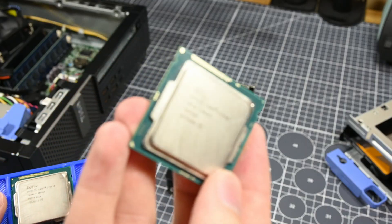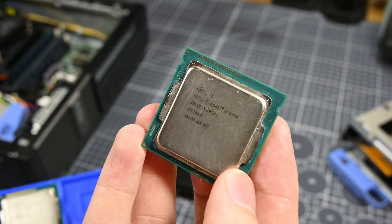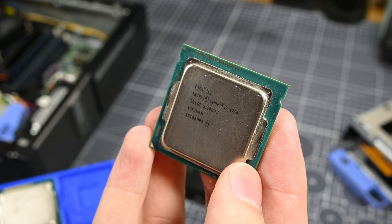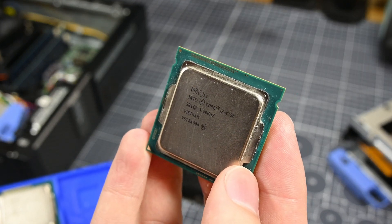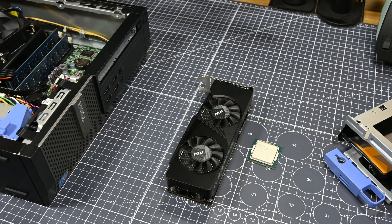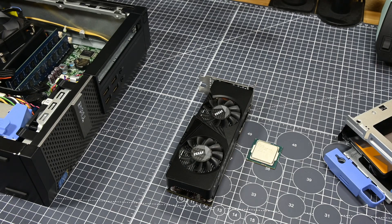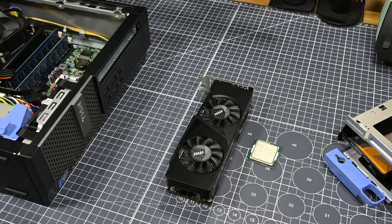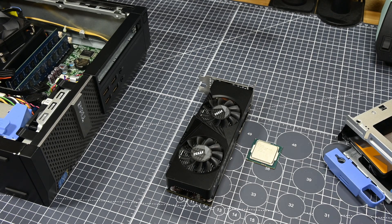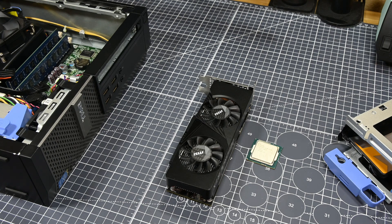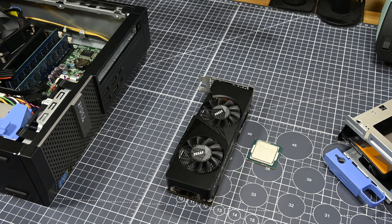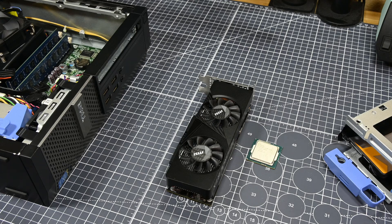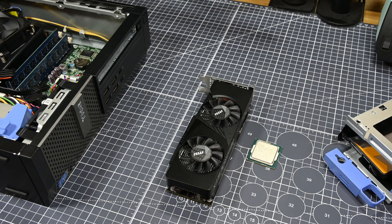To wrap up this video, I'll say that I think the i7-4790 and the 3050 6GB is certainly an interesting hardware pairing. The 4790 doesn't seem to bottleneck the 3050 6GB much, if at all, and is still a reasonably capable CPU.